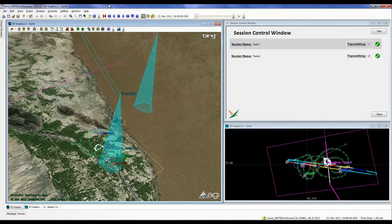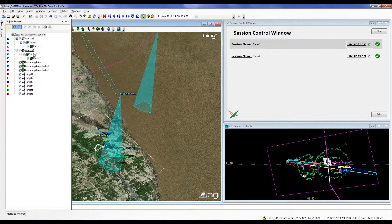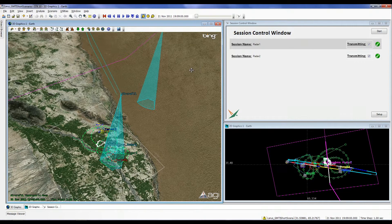The scenario used in this video consists of two aircraft objects and six ground-moving target objects. Aircraft 1, with radar sensor Radar 1, will be flying directly over a user-defined area of interest. The user-defined area of interest is the rectangular area denoted by the four white lines in the 3D representation of the scenario.